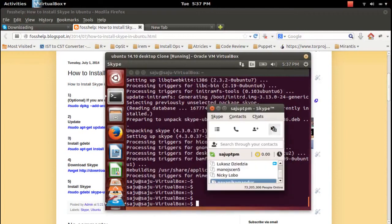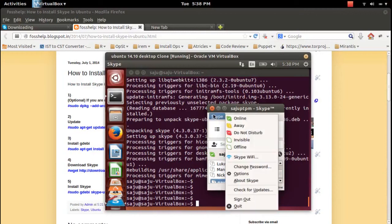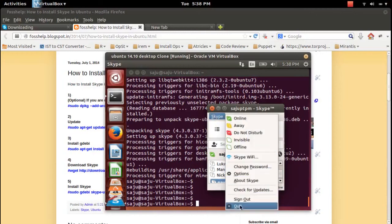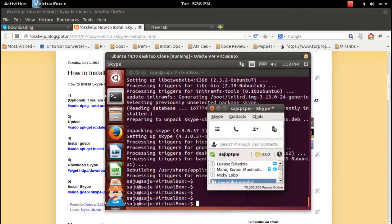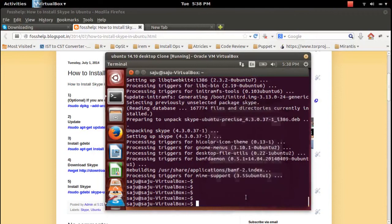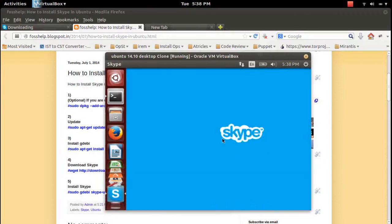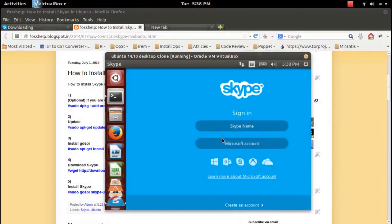This is how you can install the latest version of Skype on your Ubuntu 14.10 machine. Please try this!